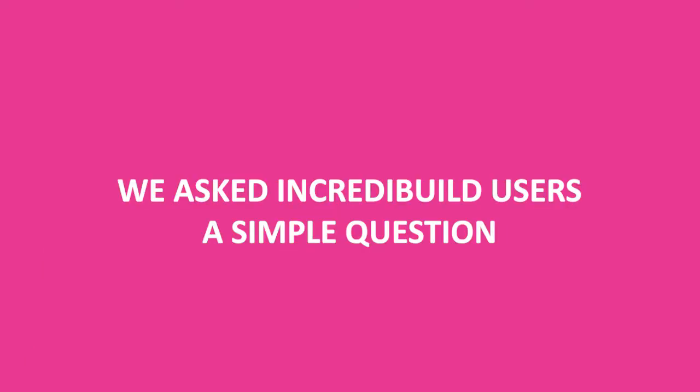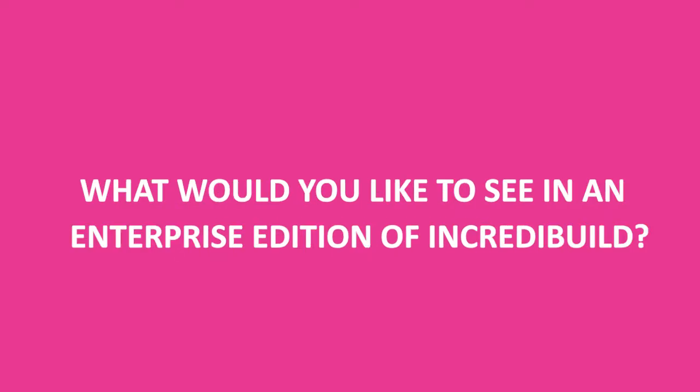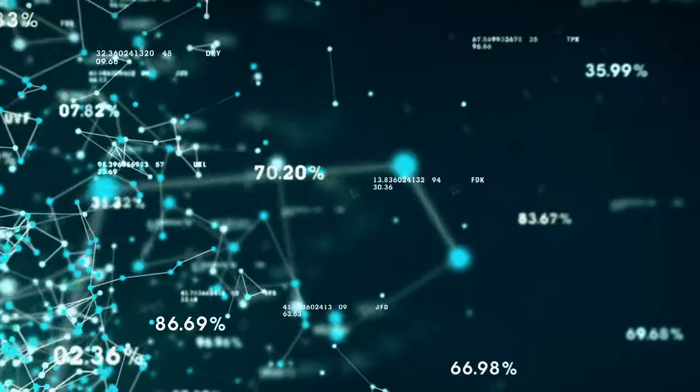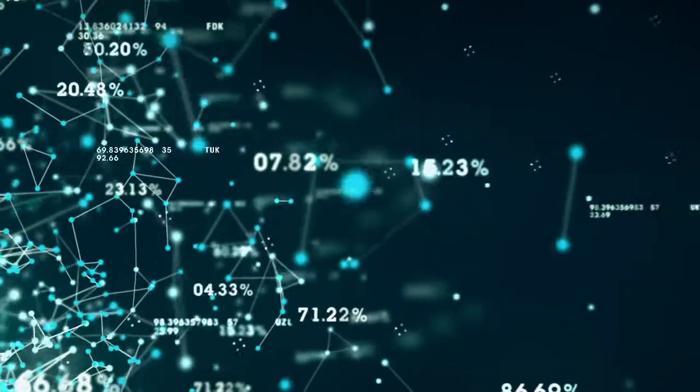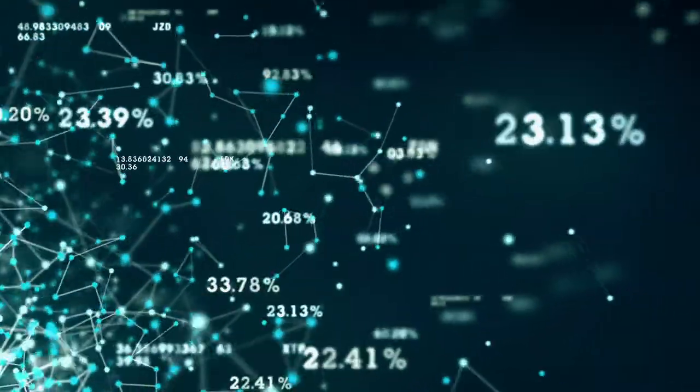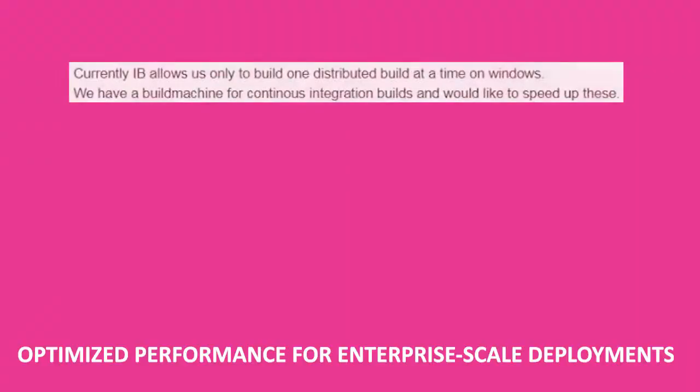We asked IncrediBuild users a simple question: what would you like to see in an enterprise edition of IncrediBuild? Turns out, this is what you were hungry for: a simple way to manage complex build and IT scenarios with optimized performance